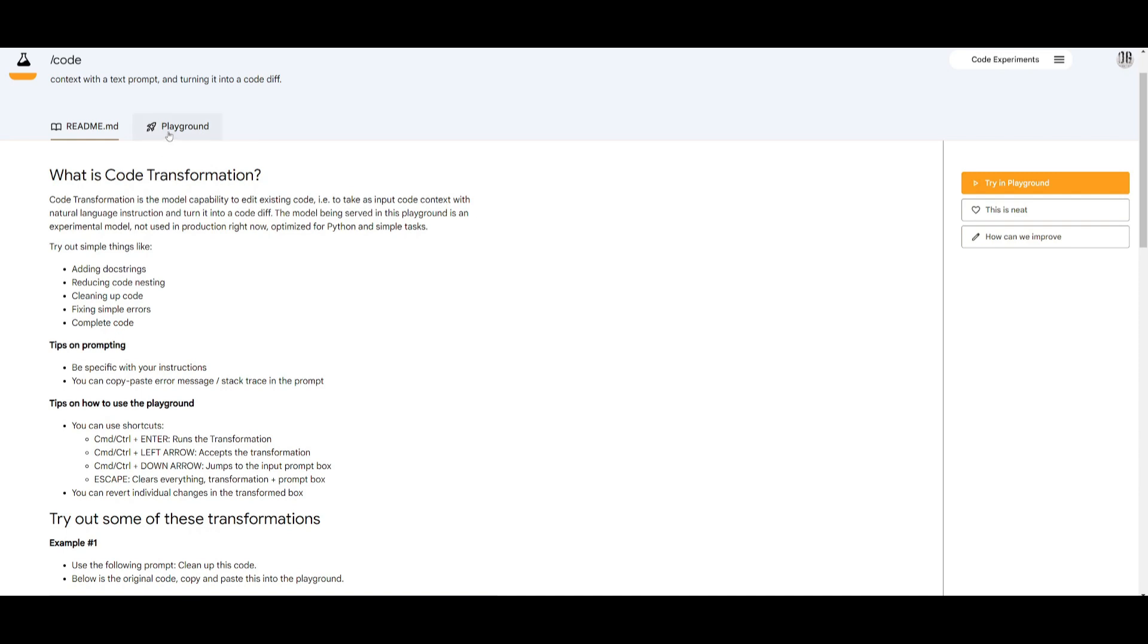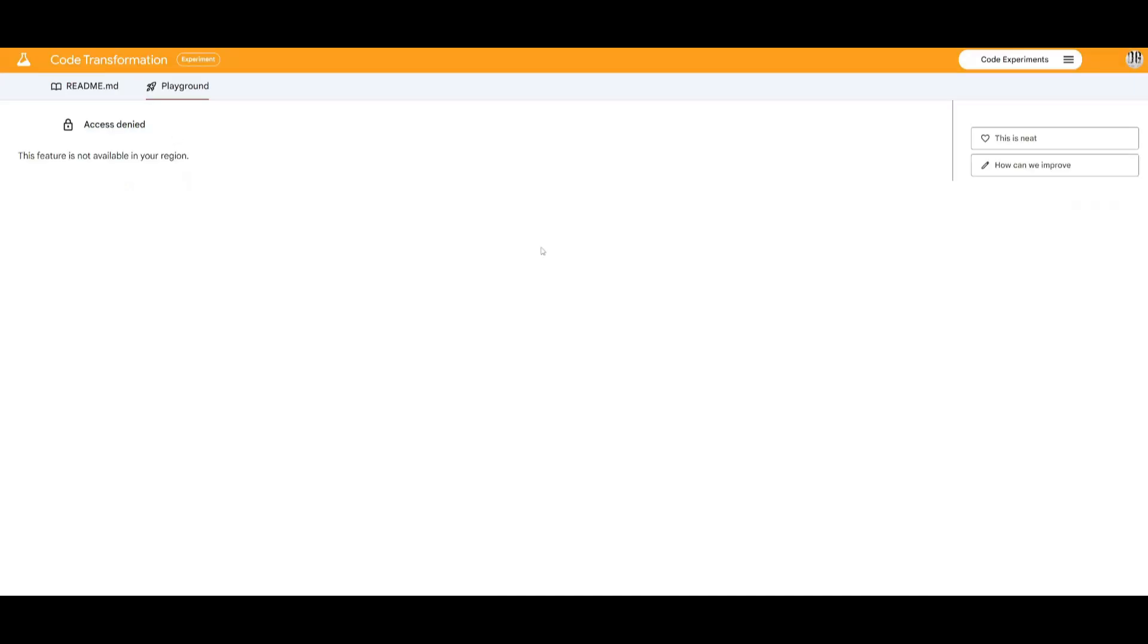Now in this Playground you're going to be able to experiment with all these features but just to note it's not currently available in Canada which is where I reside but in America you should be able to access it completely for free.